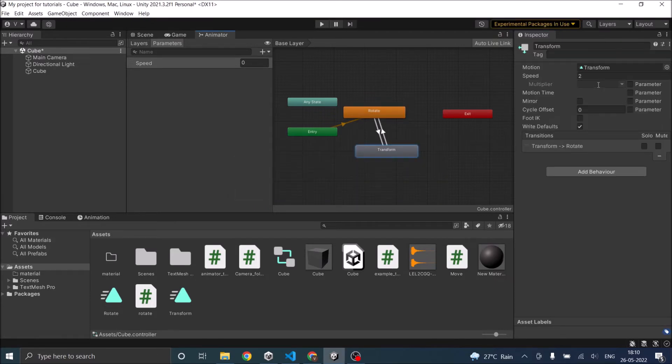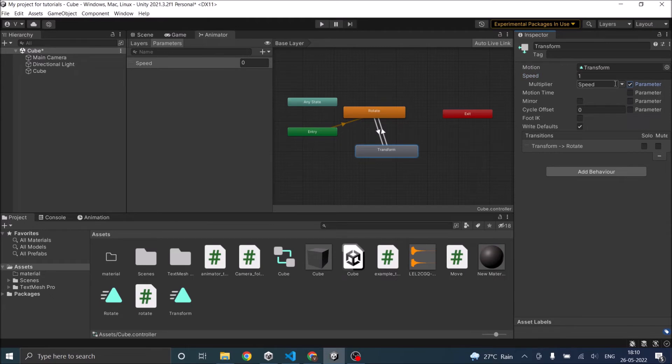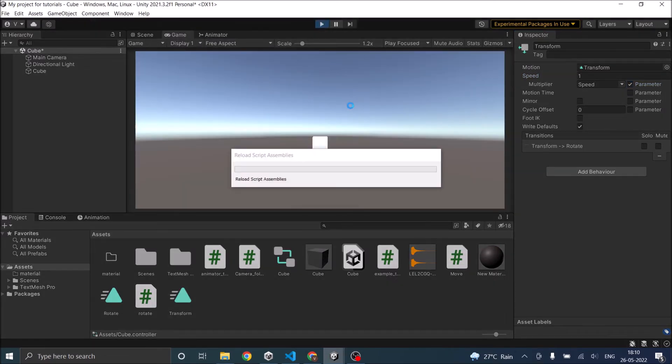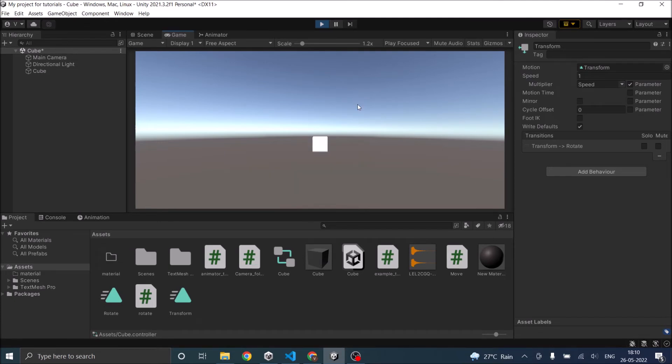Let's go to transform, multiply here, parameter check, speed. So now let's play the game. So both our animations will play very slowly. So as you can see the animation is very slow.